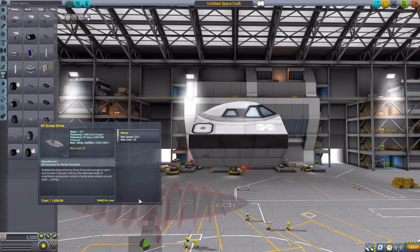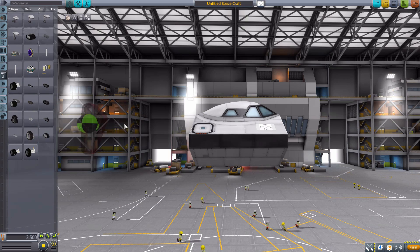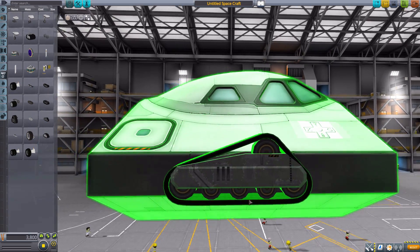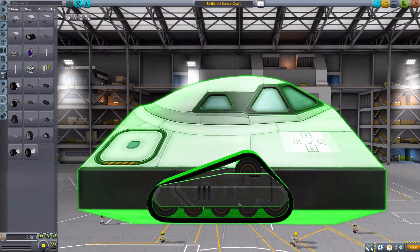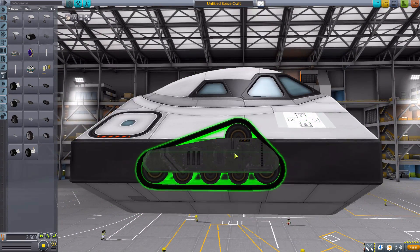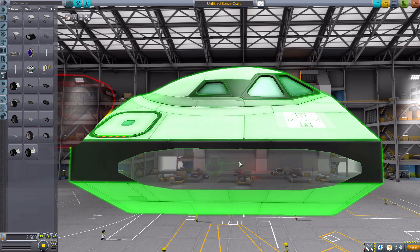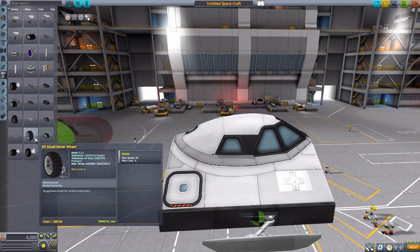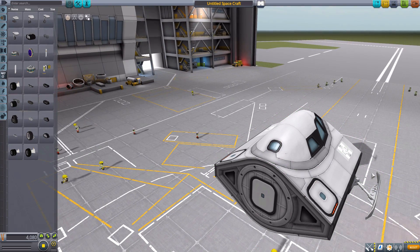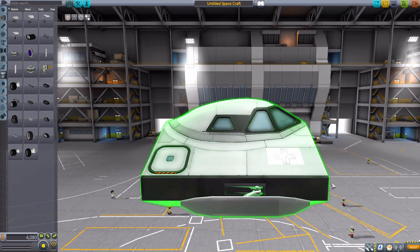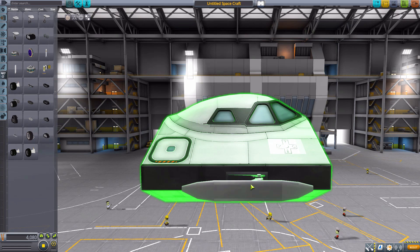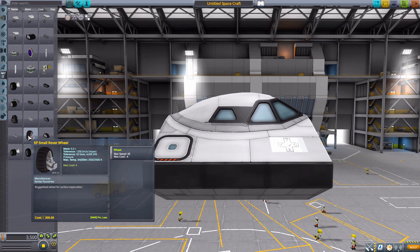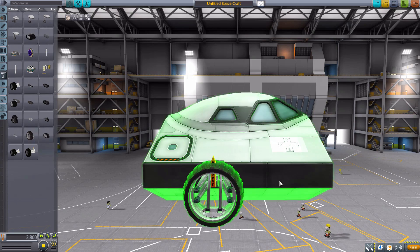We then have the KF Simple Track. A nice small little thing there with protective plates on both the inside and out. Very nice. We then have just a nice little skid, if you don't actually feel like a track or motor and just want a ski. There you are. Maybe take your kerbals to the mountains. Do a little skiing. Could be fun.